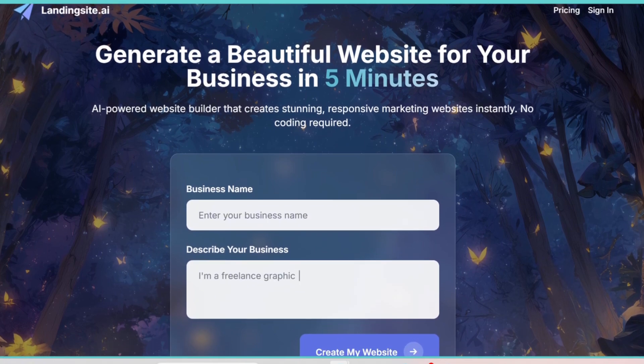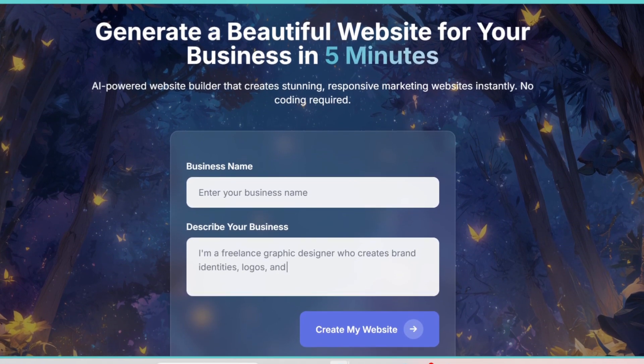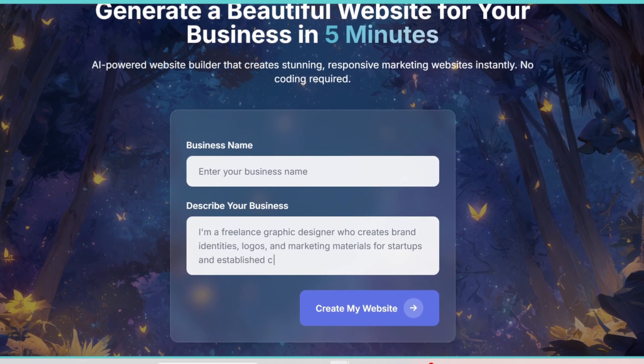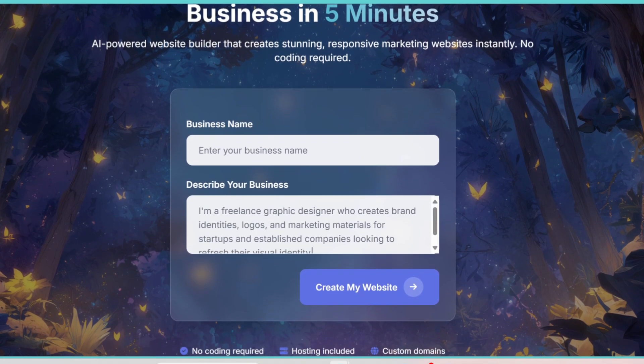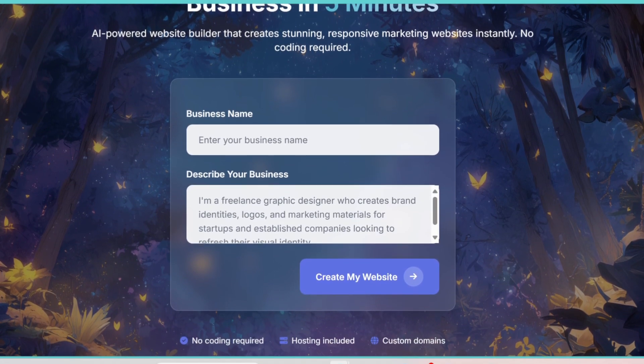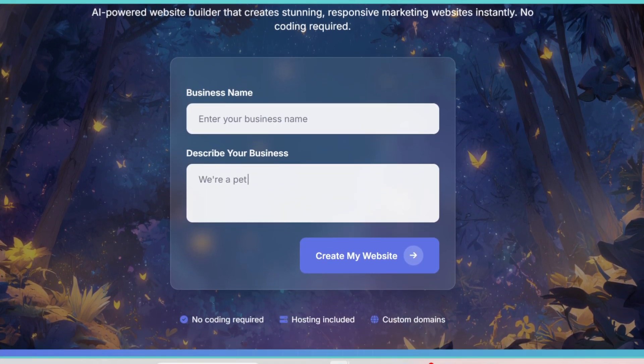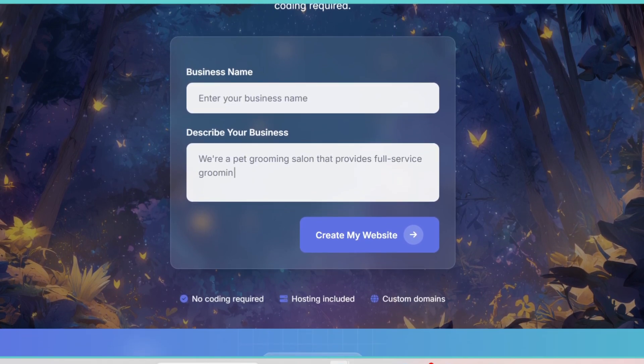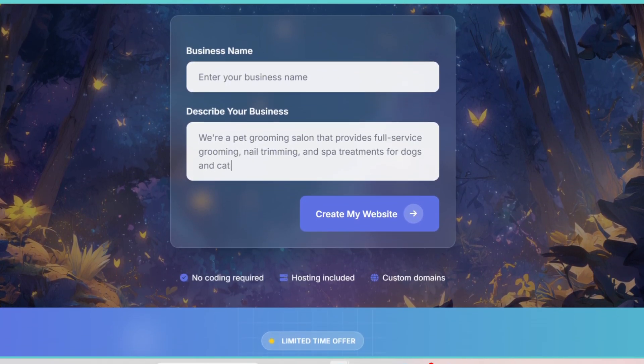Let's start with the basics. Landing Site AI is an AI-powered platform designed to generate professional landing pages within minutes. Instead of spending hours figuring out layouts, design principles, or even writing copy, the AI does it for you.